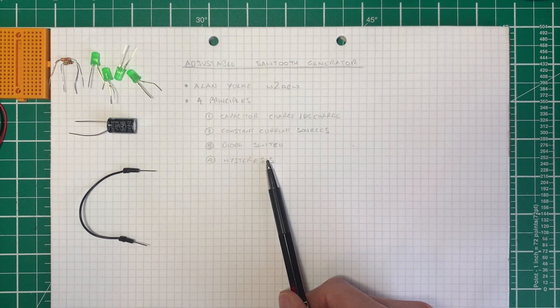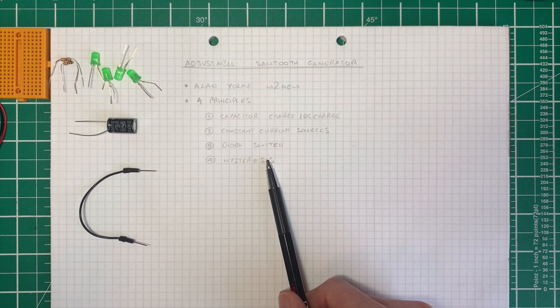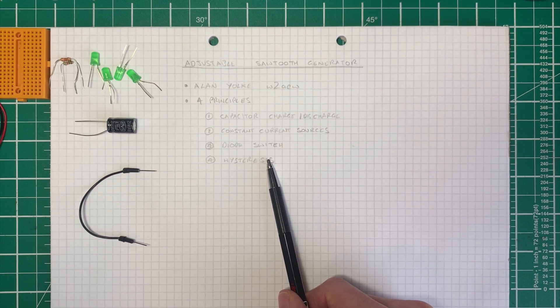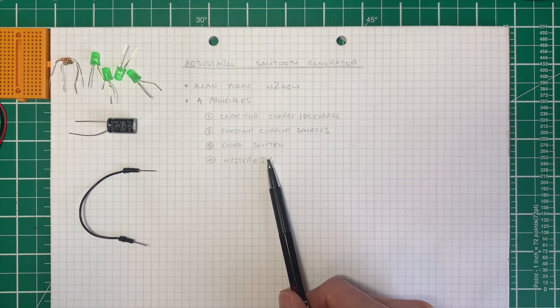What we'll do is we'll break down each part of our adjustable sawtooth circuit, and we'll build them block by block into the final thing.